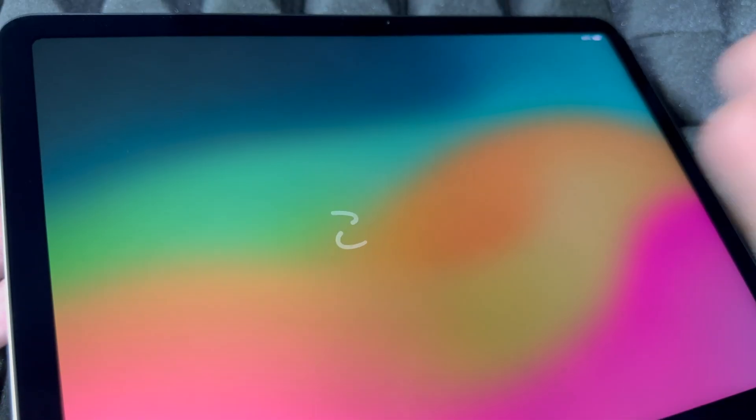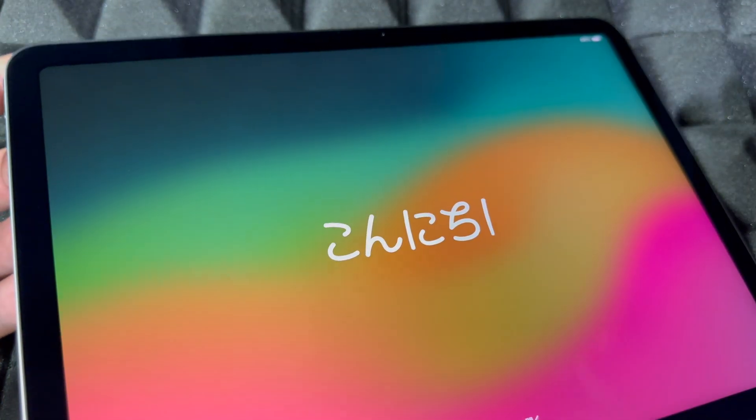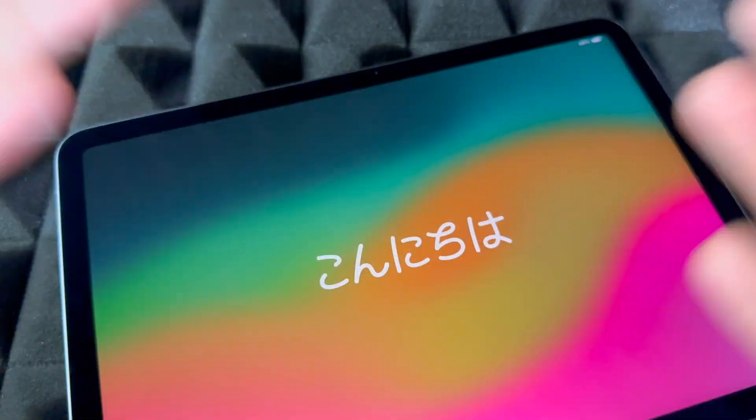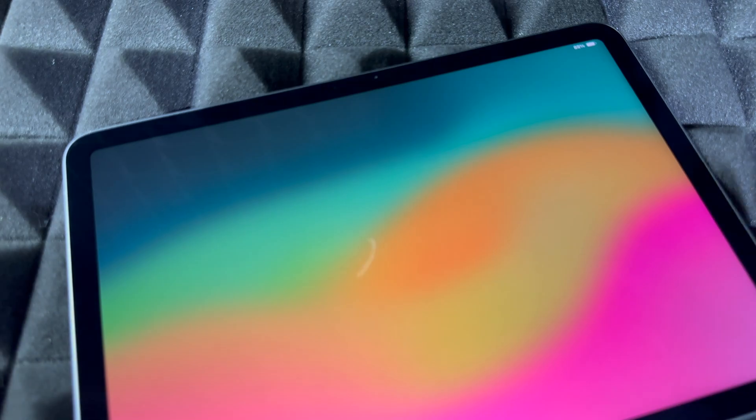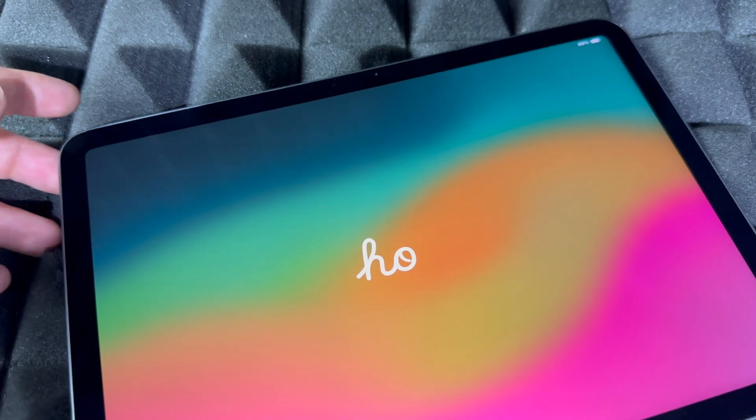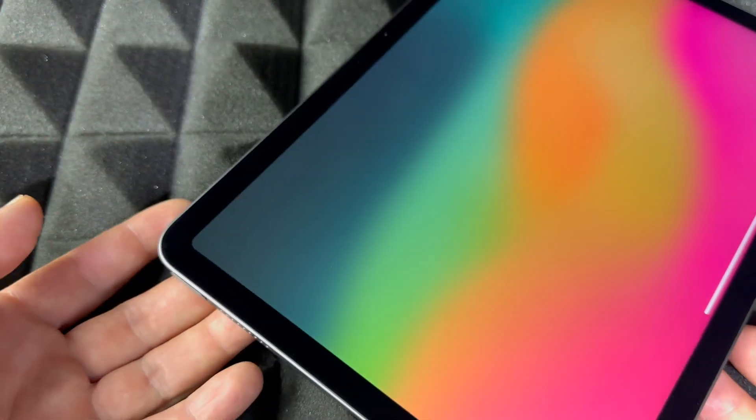Right now you can set it up again, use another Apple ID, use the same one, whatever you want to do. Or if you're returning or selling it, just fully turn it off.